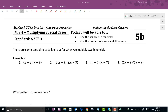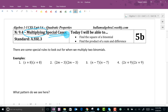Welcome to video notes 9.4 on multiplying special cases. We're still under multiplication but these are special cases. There are two we're going to deal with today, and I'm not going to give you their names because I want to leave it a little bit of a mystery.